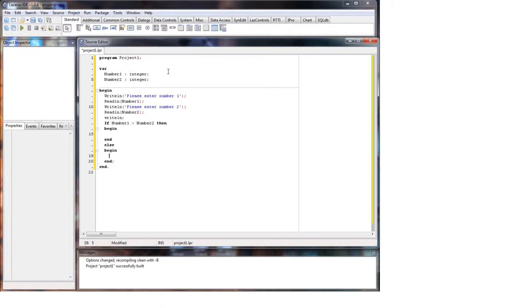So in the first begin end, this is where you will do it if the if statement is true. So if number one is greater than number two, we will write line number one is greater than number two.